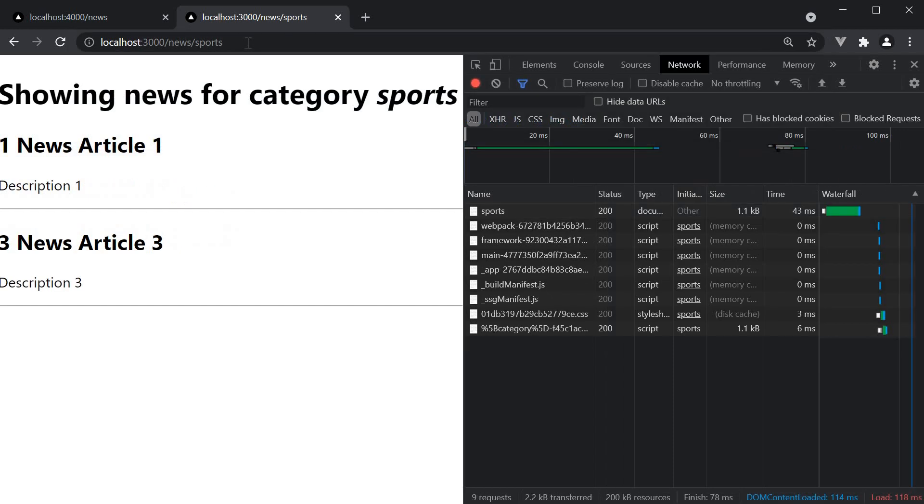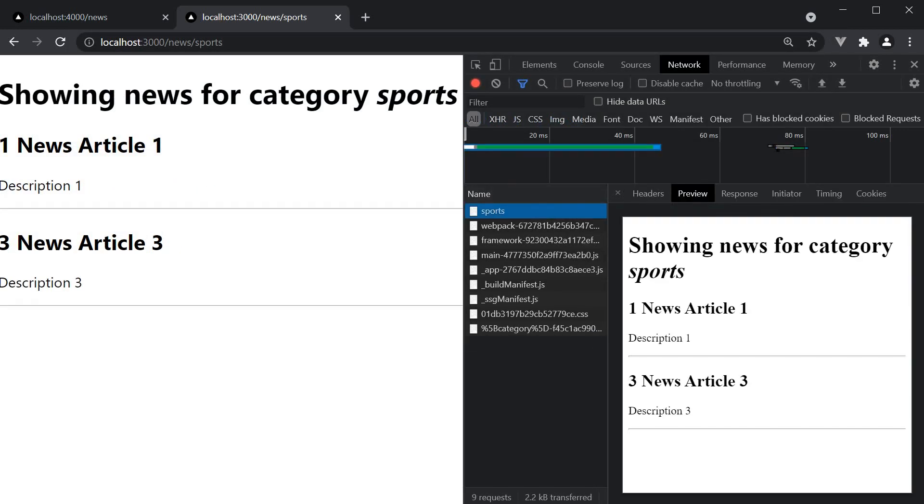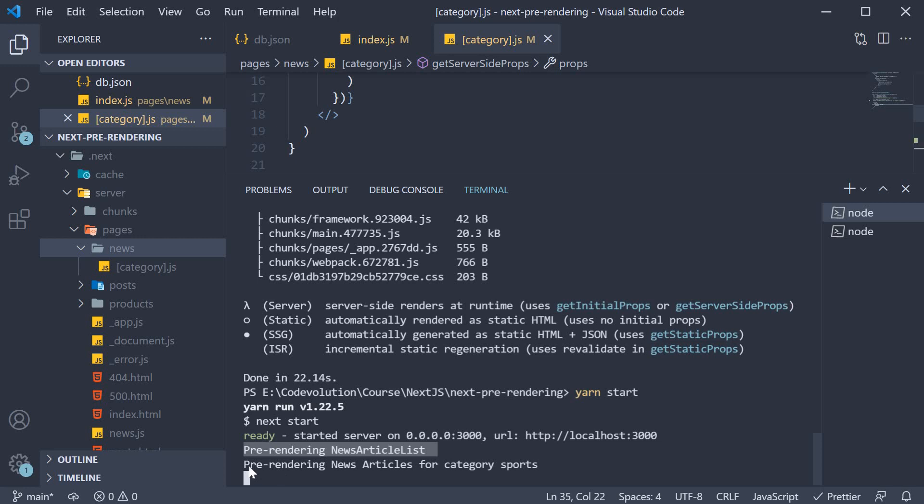Navigate to /news/sports and the page is pre-rendered again at request time. And the log statement is also present in the terminal: pre-rendering for category sports.